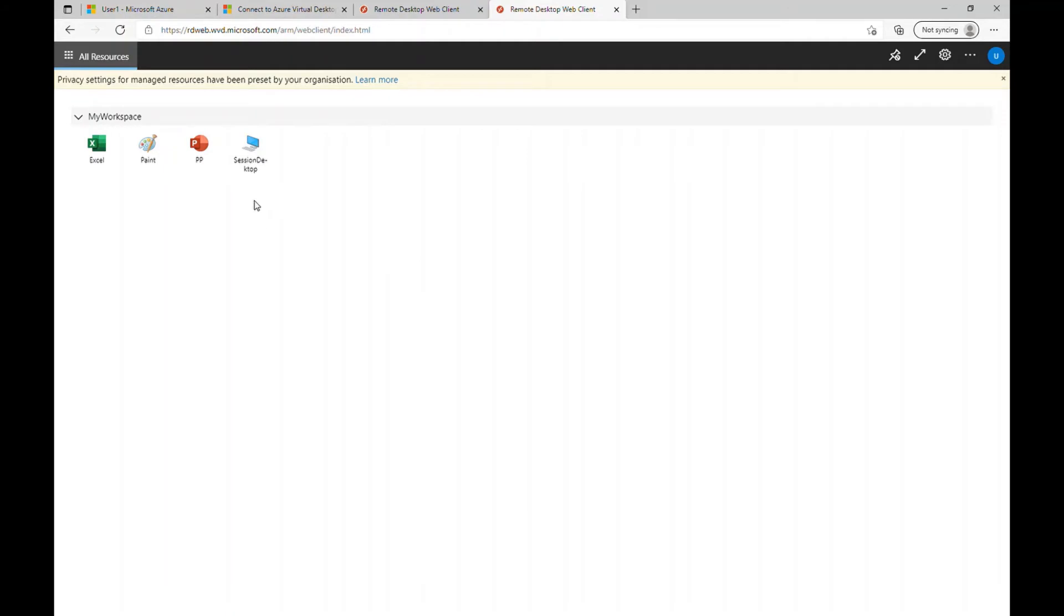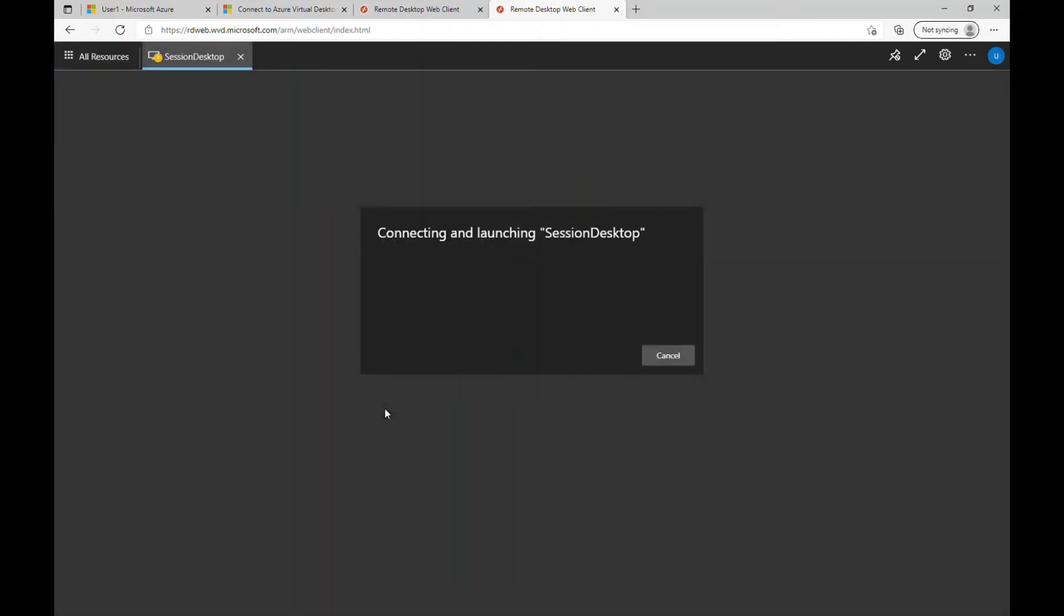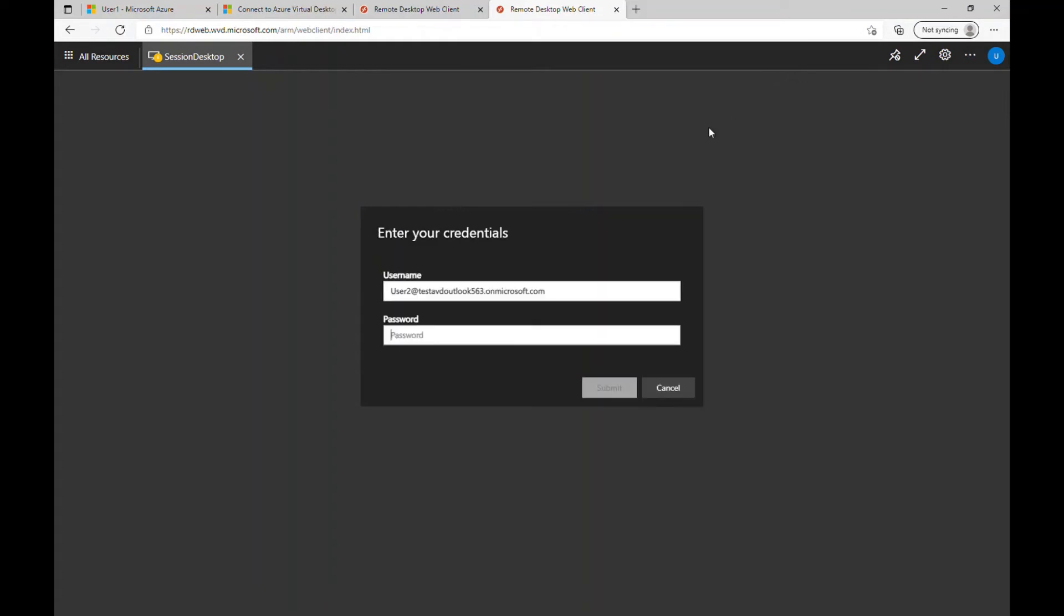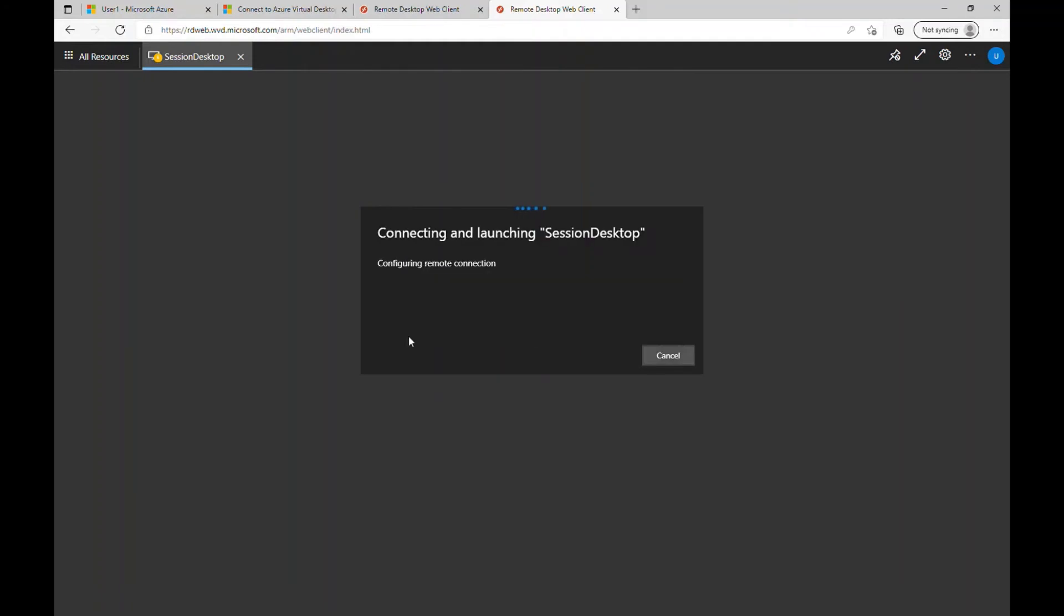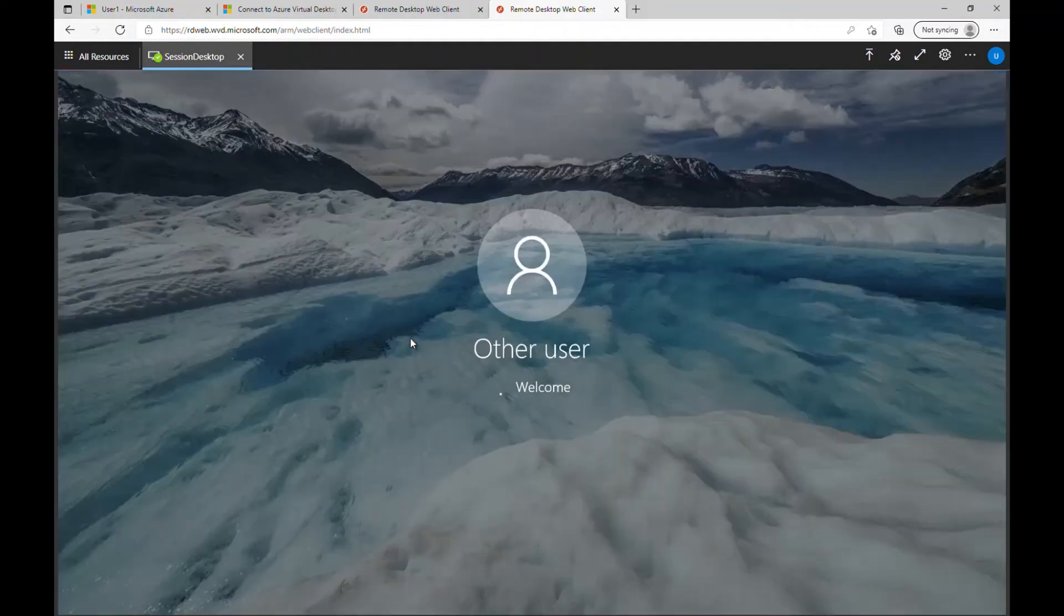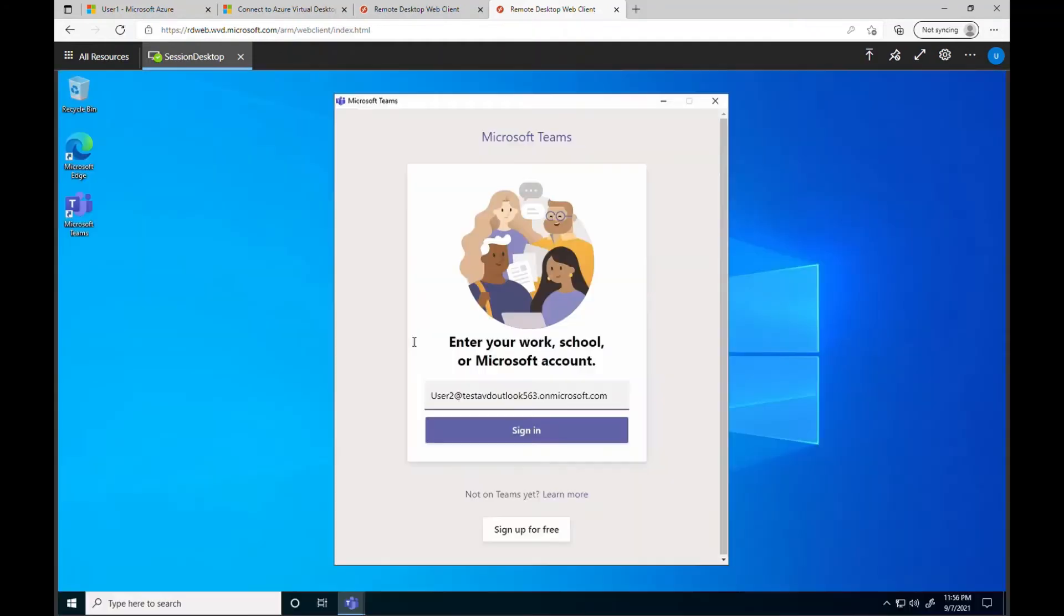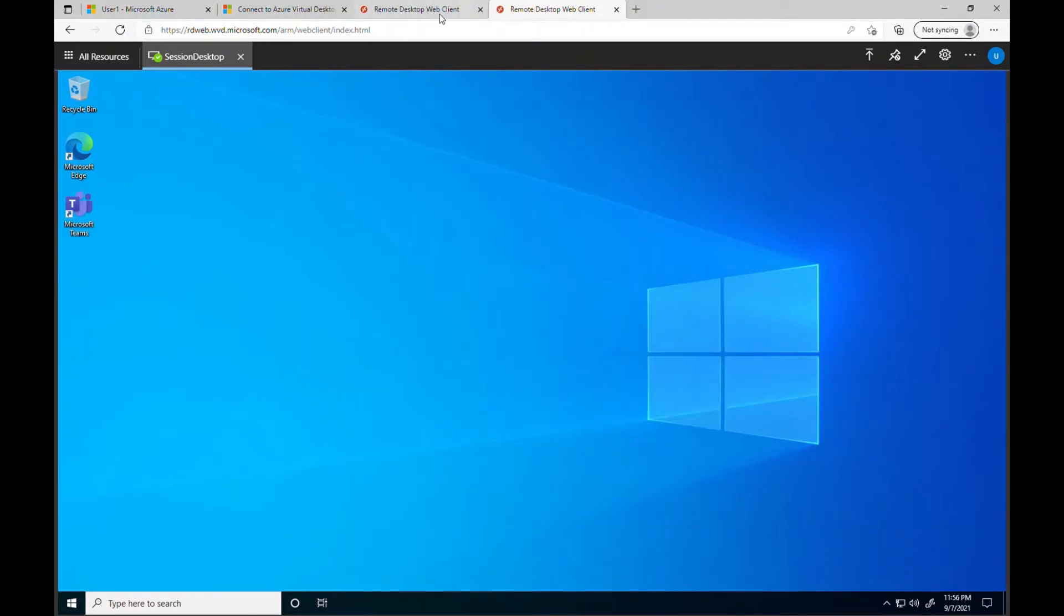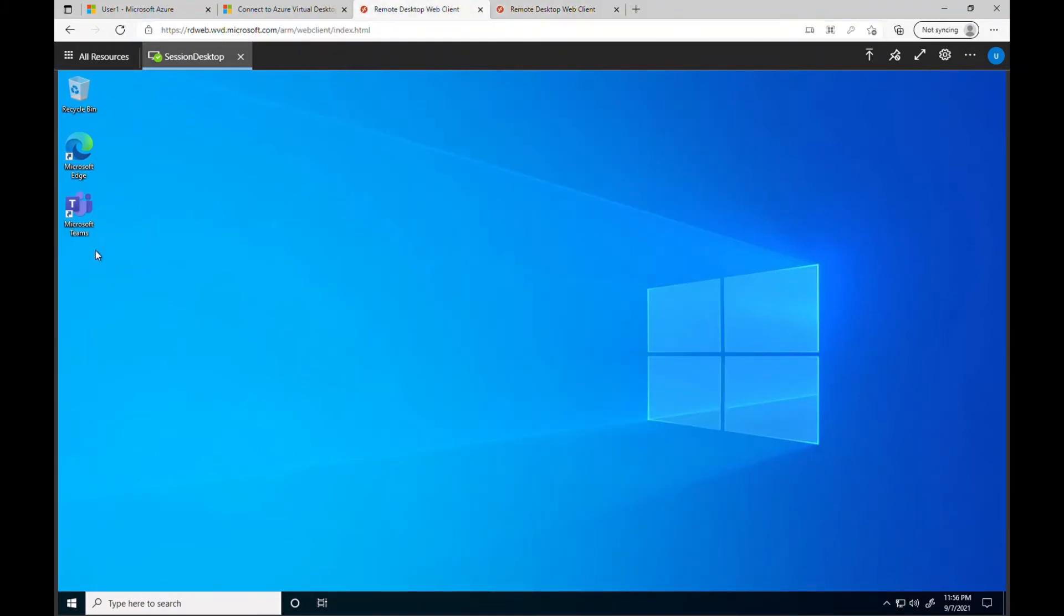So let me try to click on this session desktop again for user two. So you can see I'm logged in as user two here as well and you can see the user one is logged in as well.